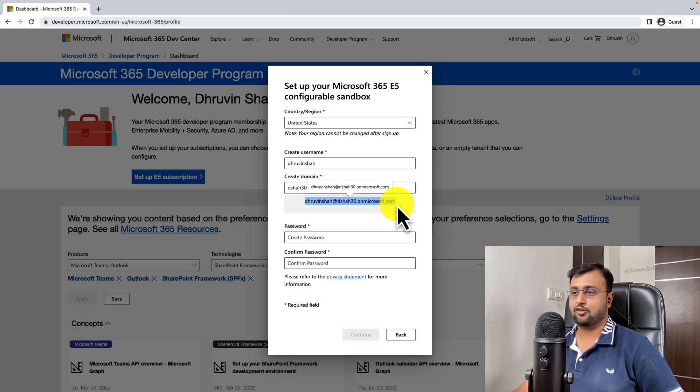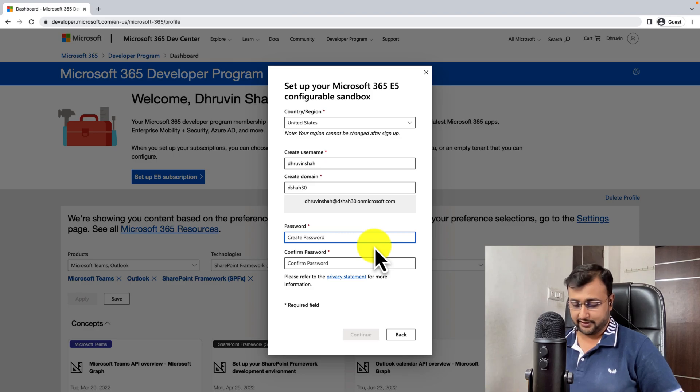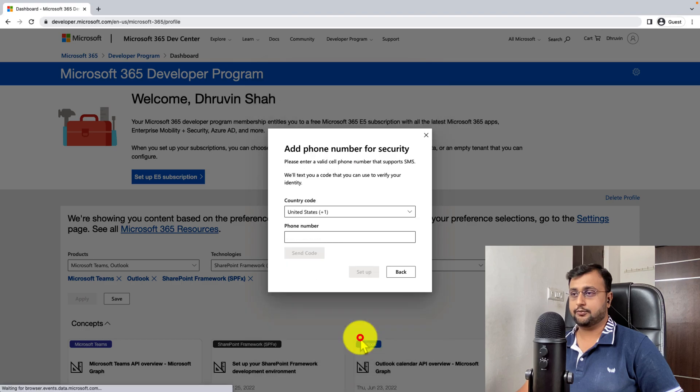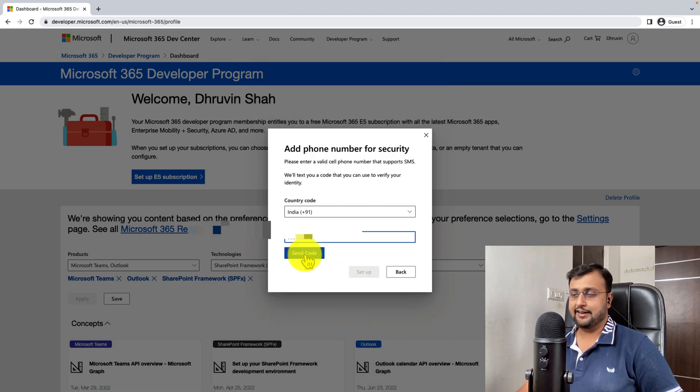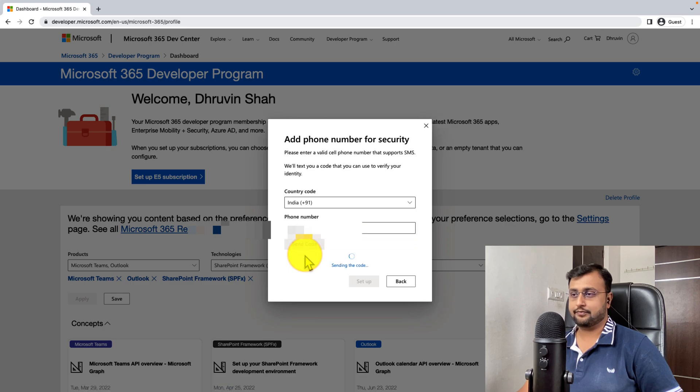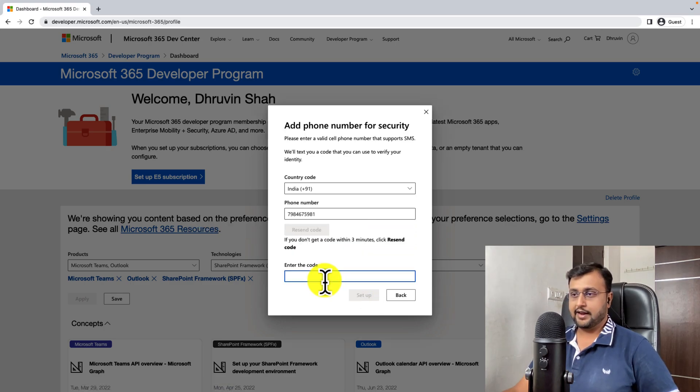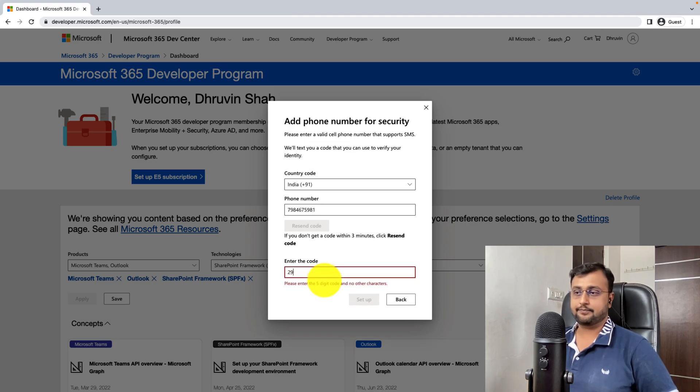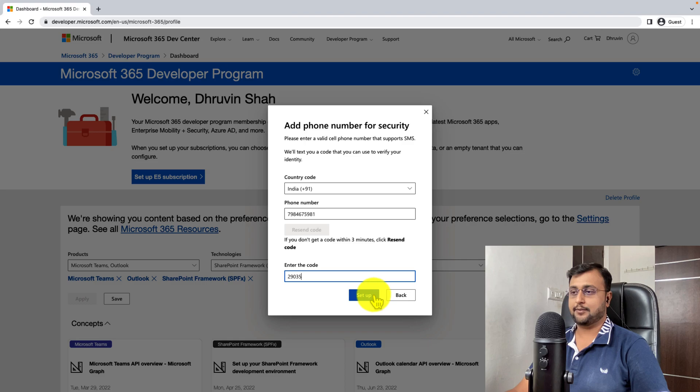You can just enter your password, enter the password based on your choice and click on Continue. Enter your phone number and click on Send code. Enter the code that you received in your mobile and click on Setup.